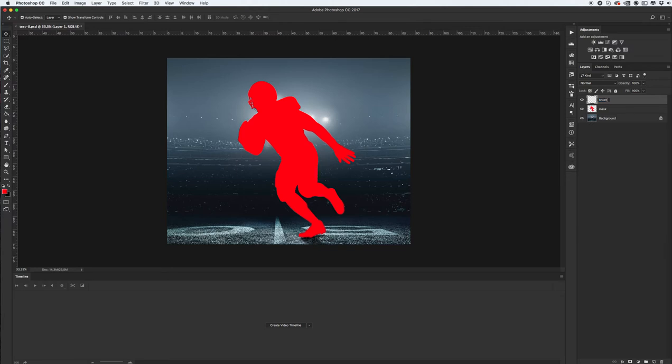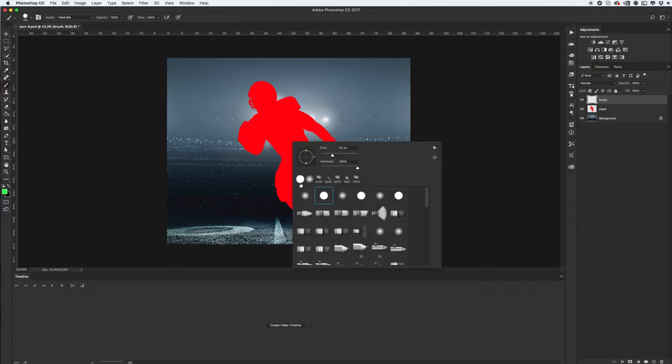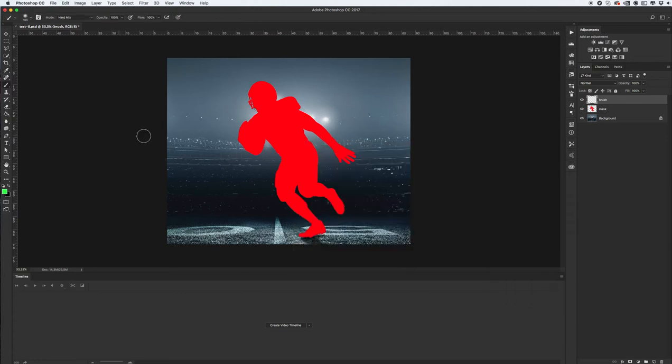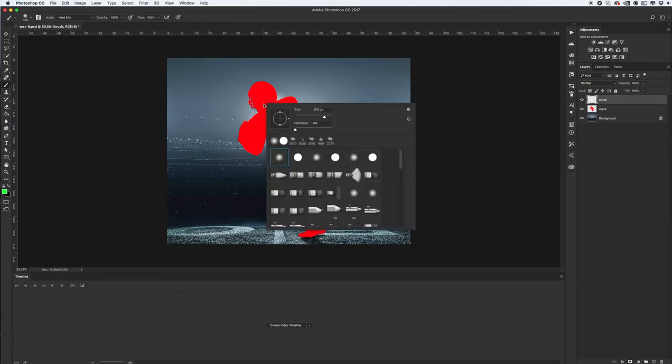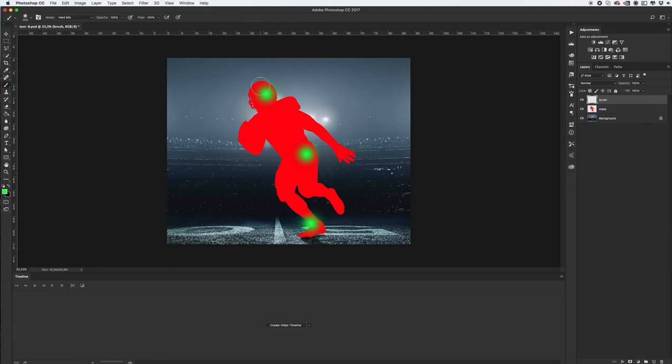Select soft brush with opacity 100%, select another color. Select soft brush and make size from 100 to 300 pixels in this range. And draw like dots, one dot, one light.